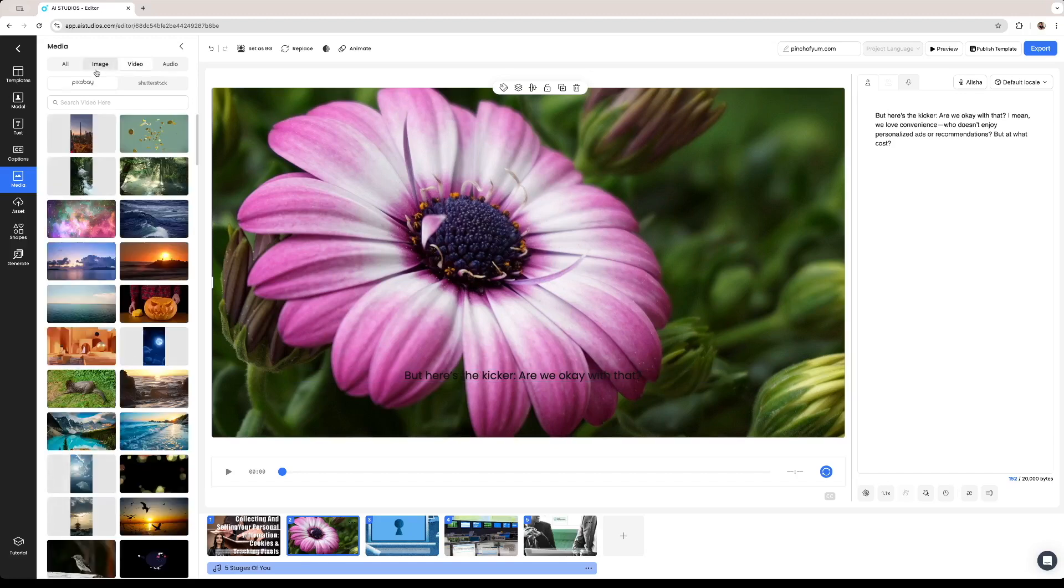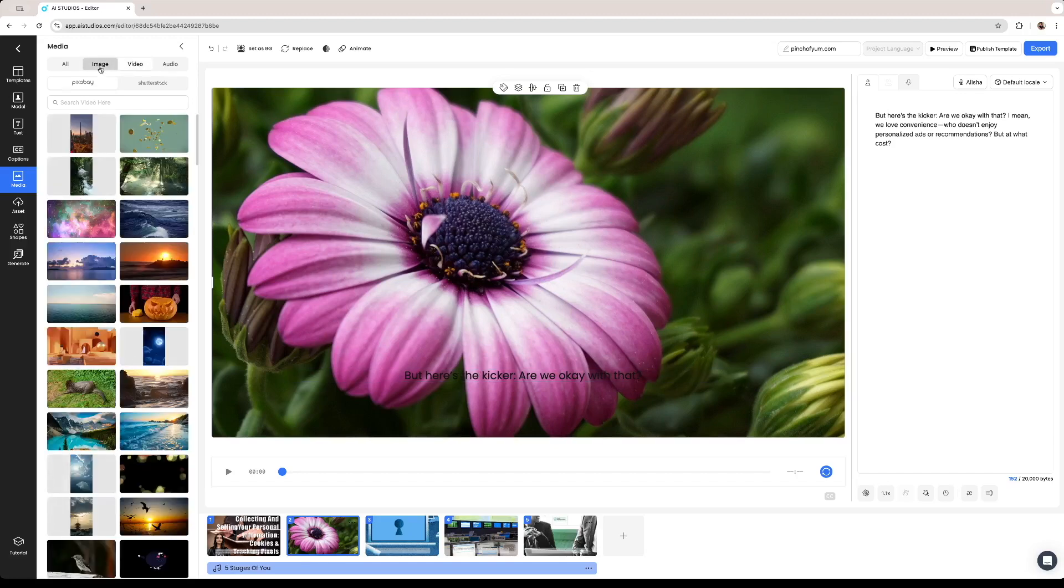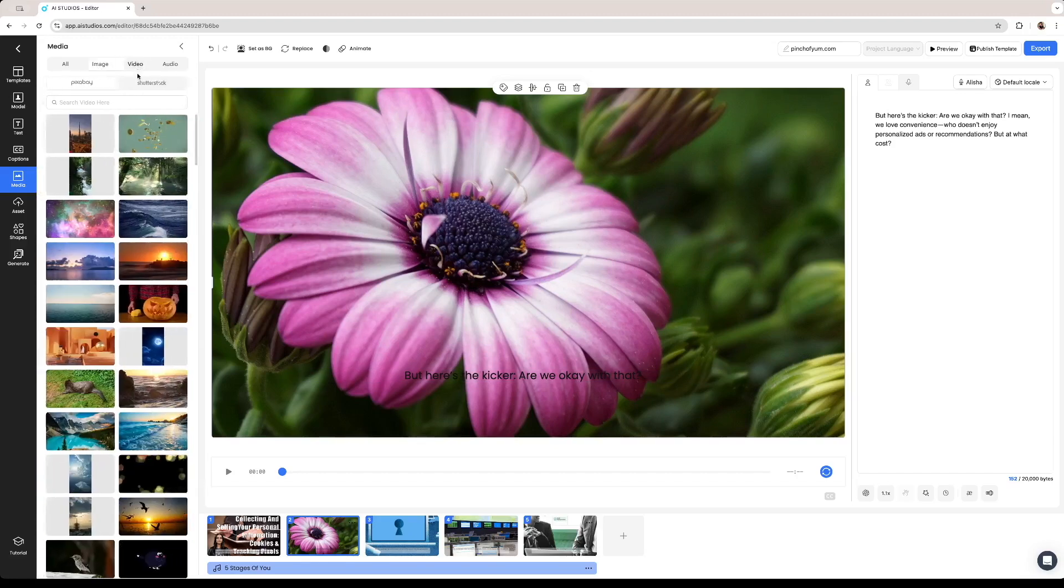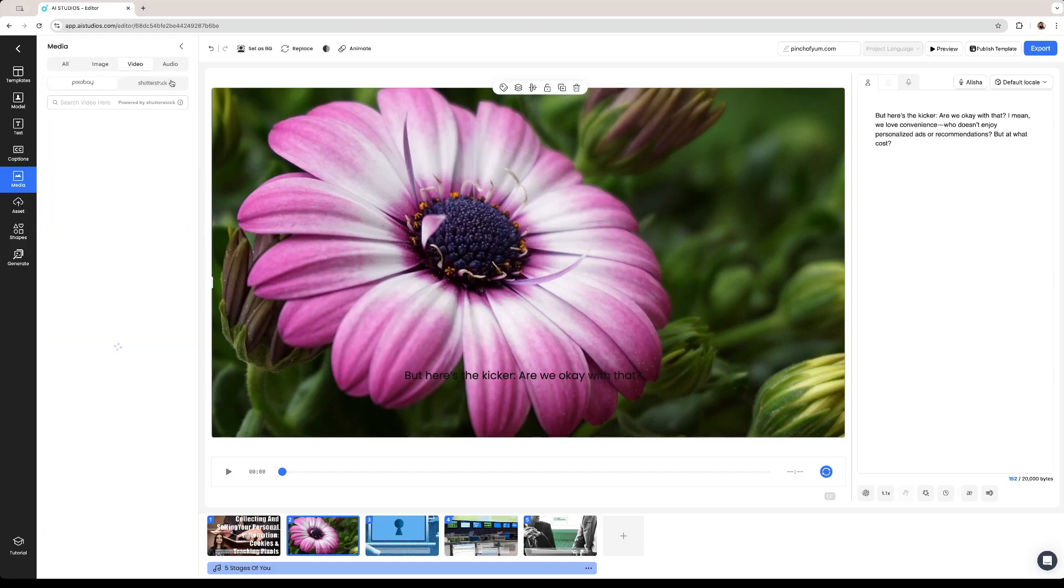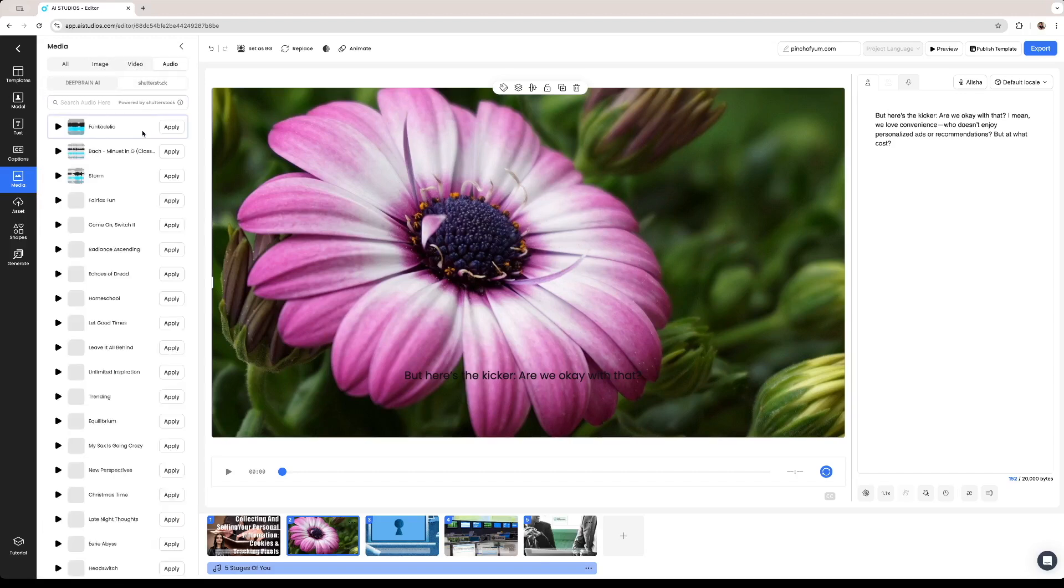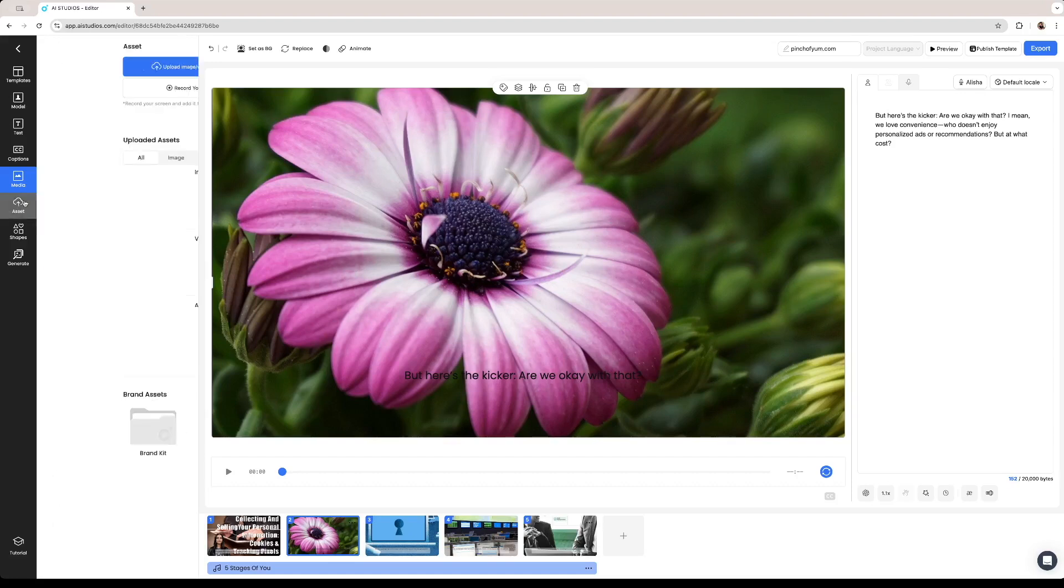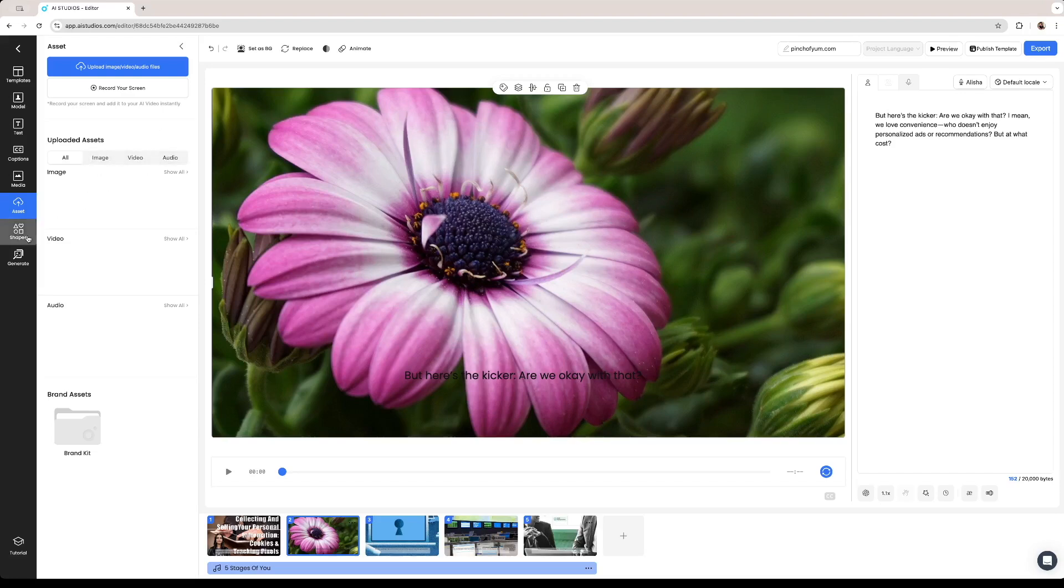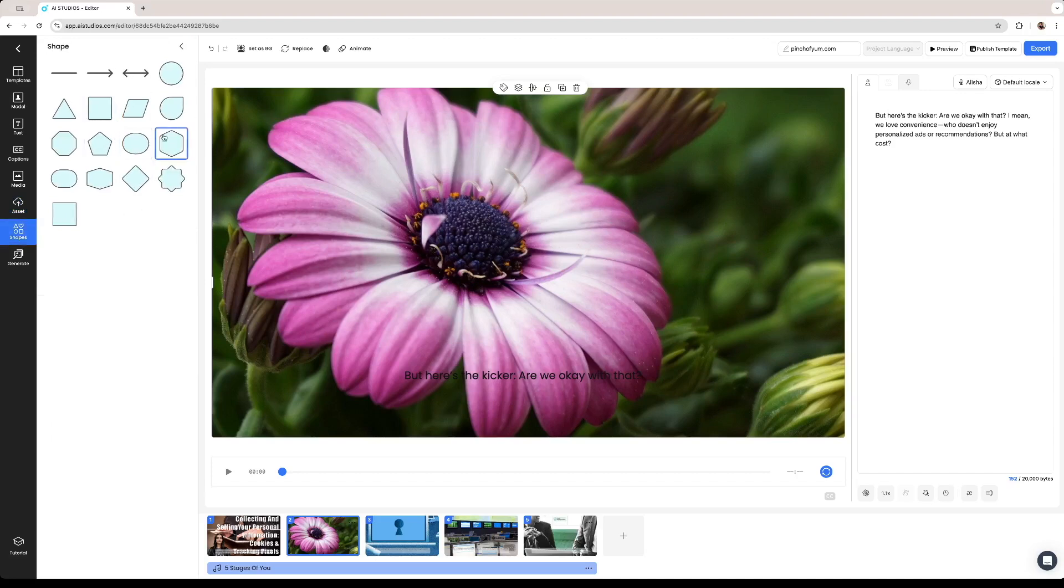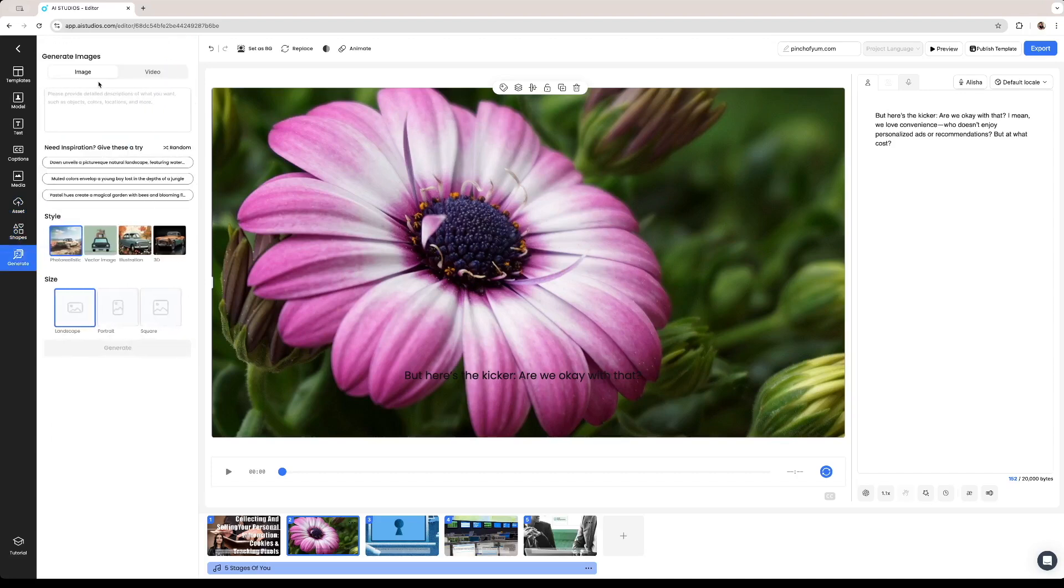You can search from a bunch of different images and videos from the library using Pixabay or Shutterstock. You can search for specific audio pieces as well. You can also import your own assets for you to get the video that you want. You can for example import images, videos or audio as well. You can add shapes to further emphasize some information on the video or you could generate a specific image or video using the software right here.